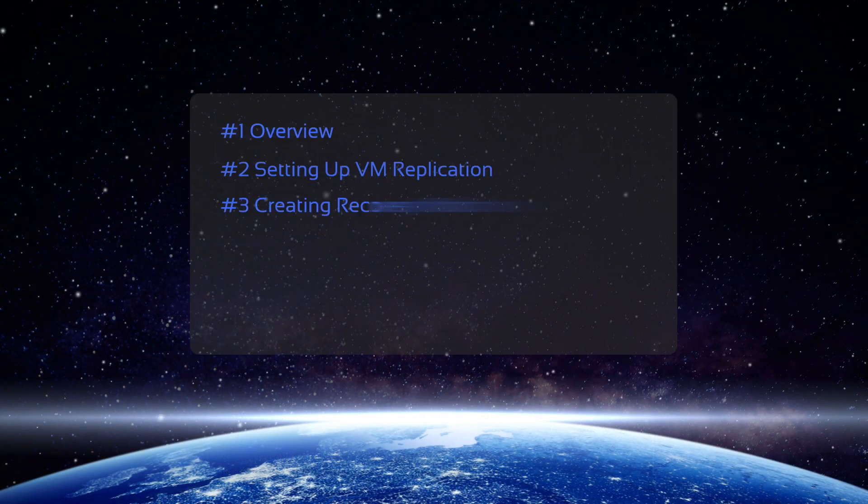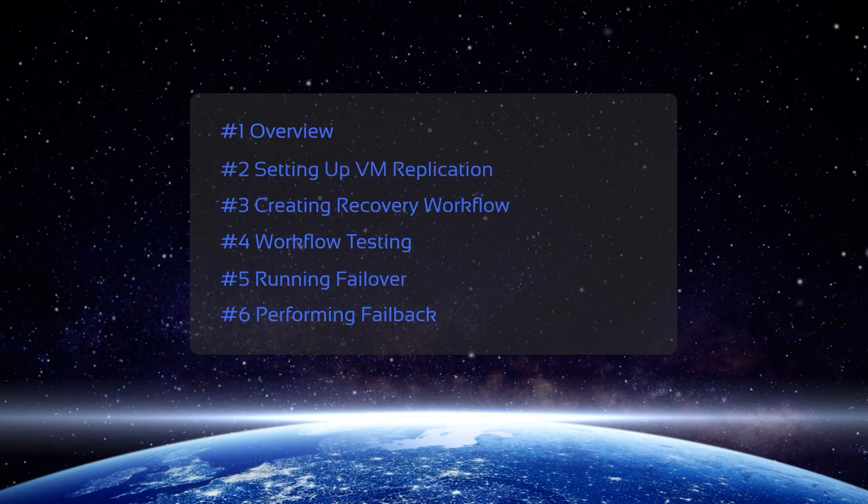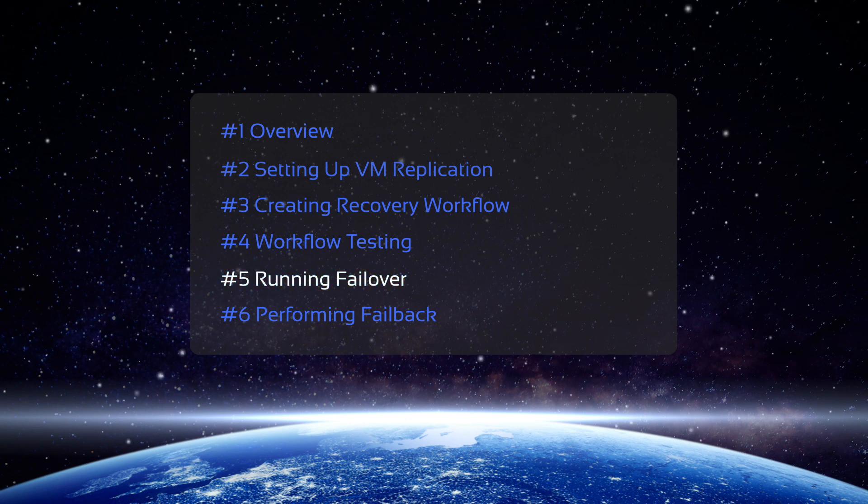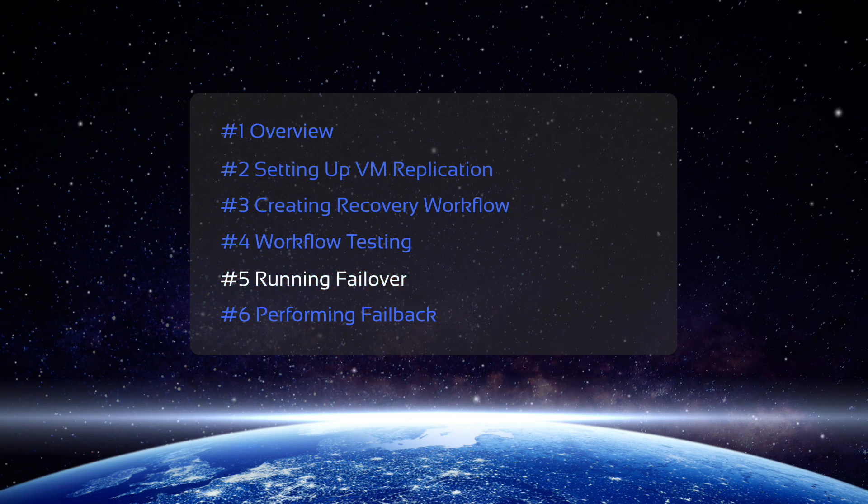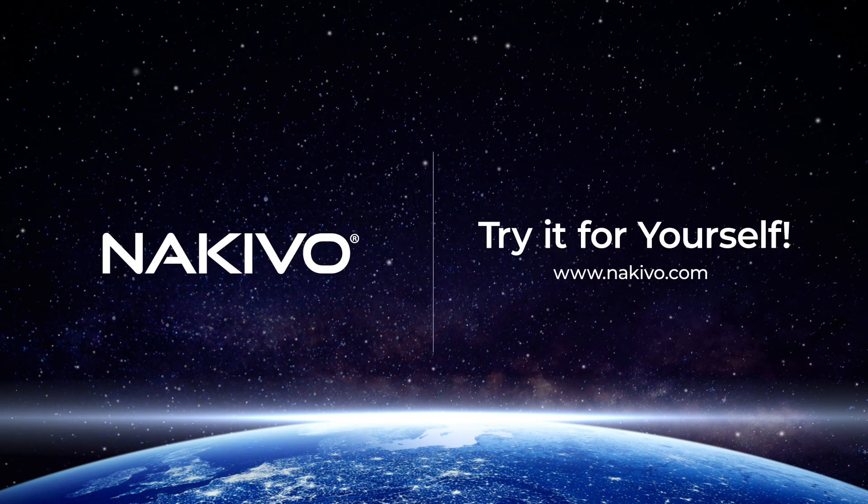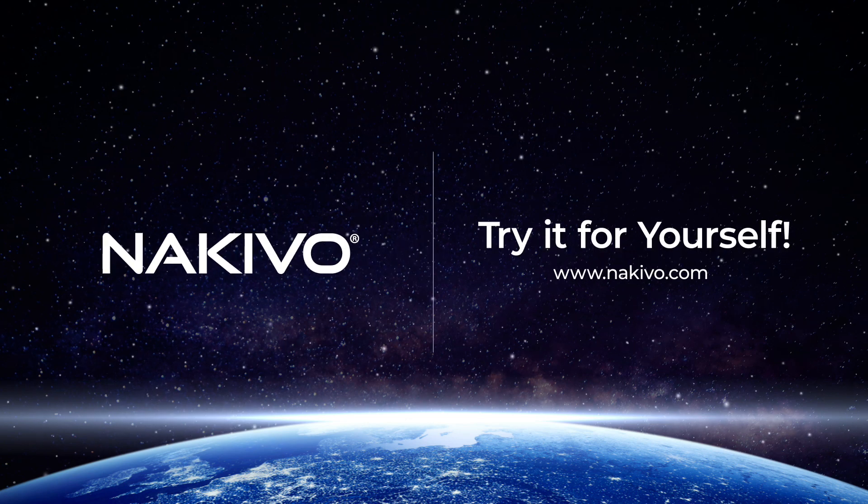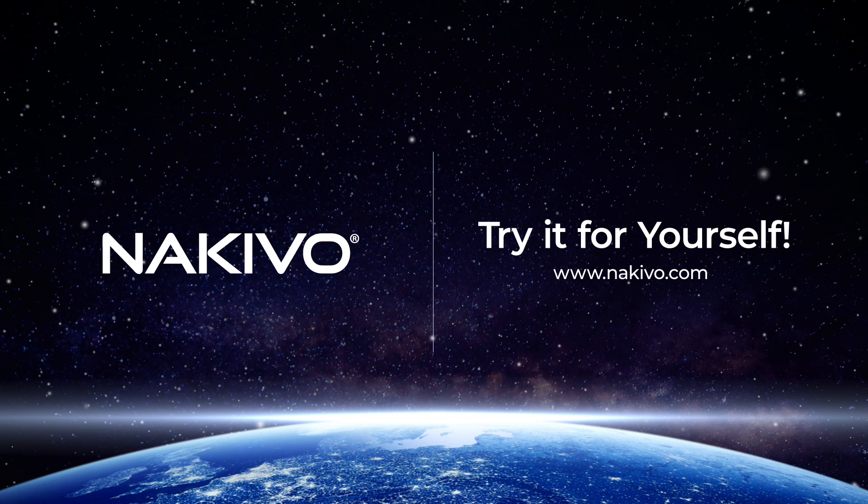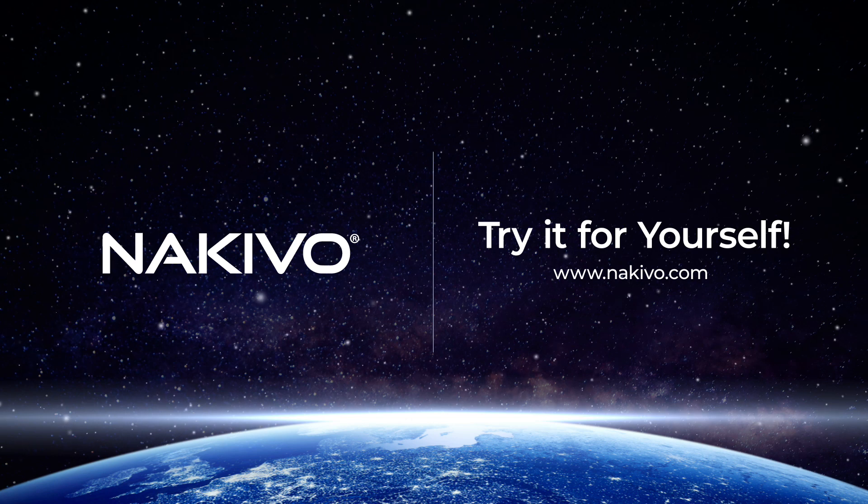This concludes our demo on testing a Site Recovery workflow. In the next video, we are going to show you how to run Failover. Download the full-featured trial of NAKIVO Backup and Replication to test out the Site Recovery functionality in your own environment.